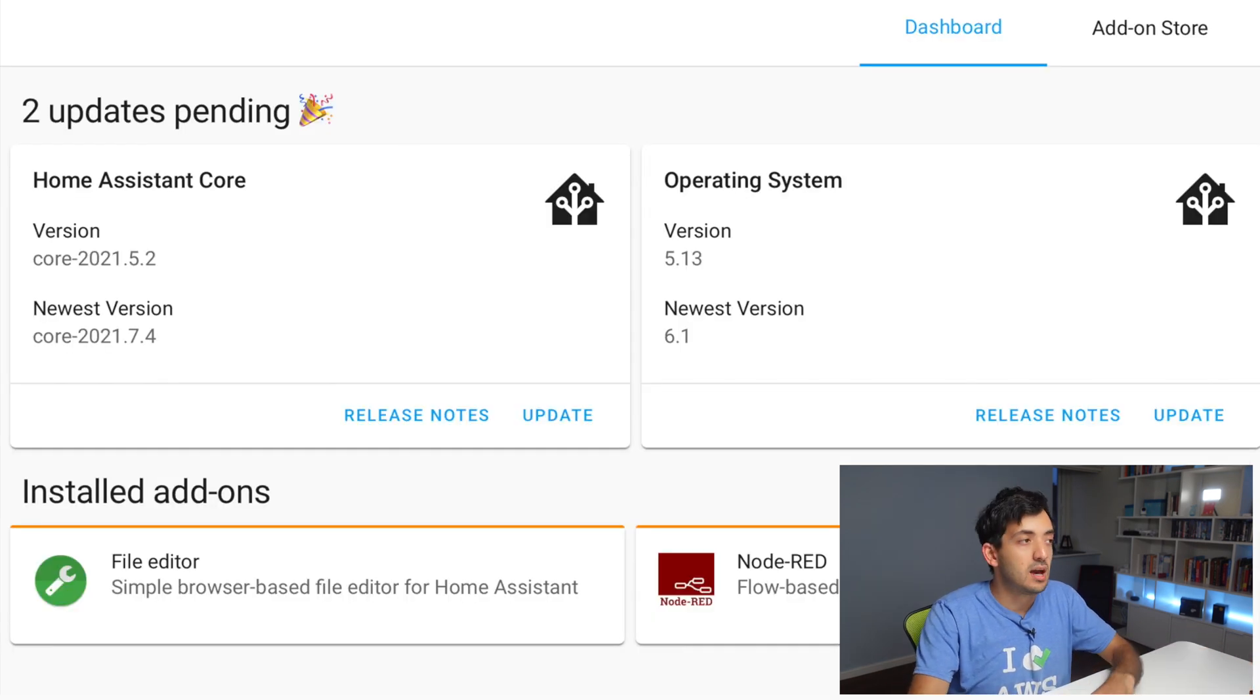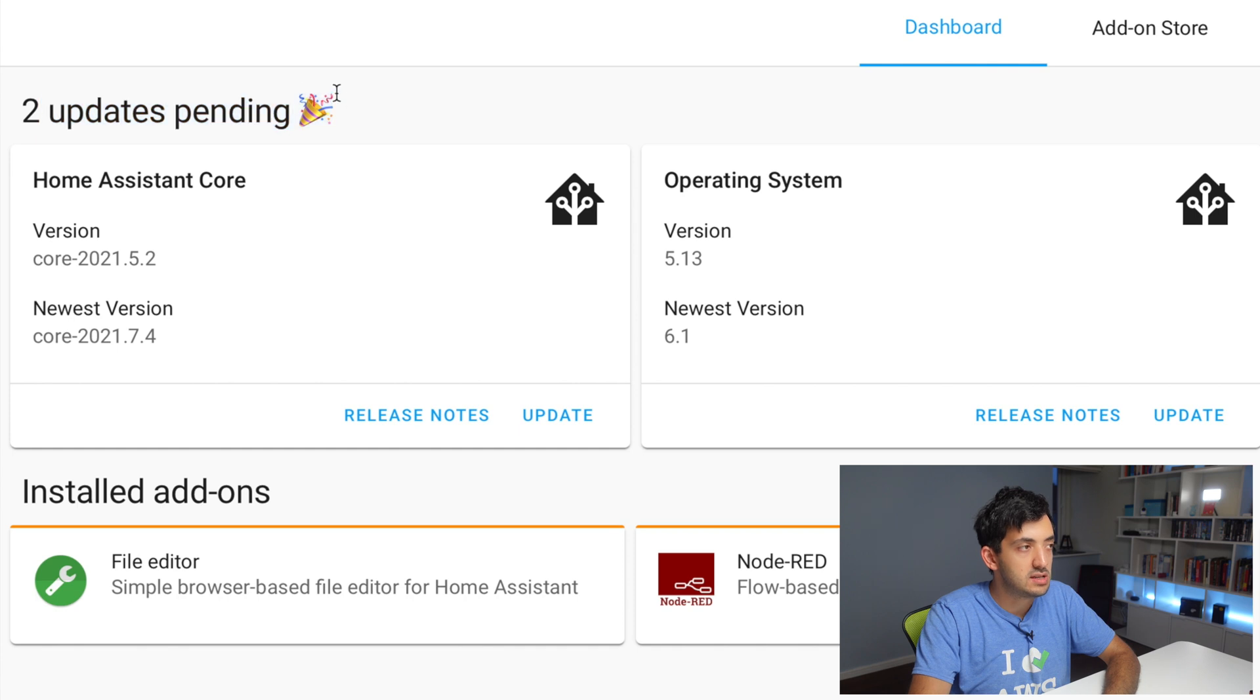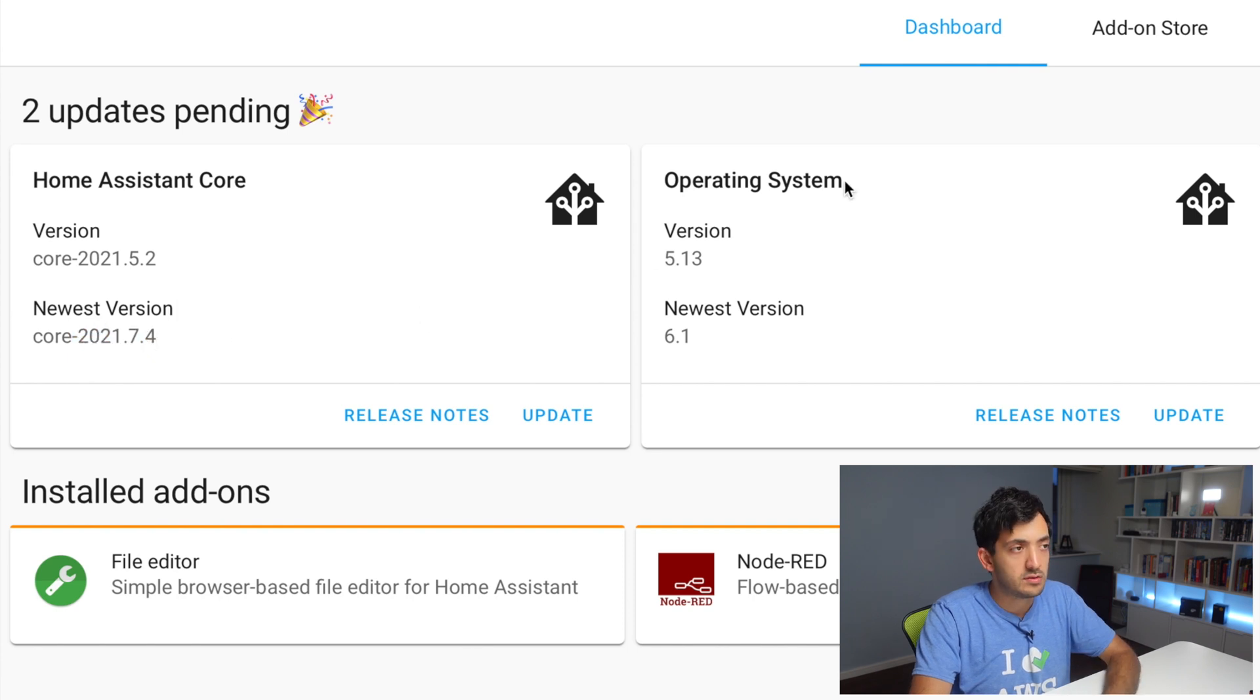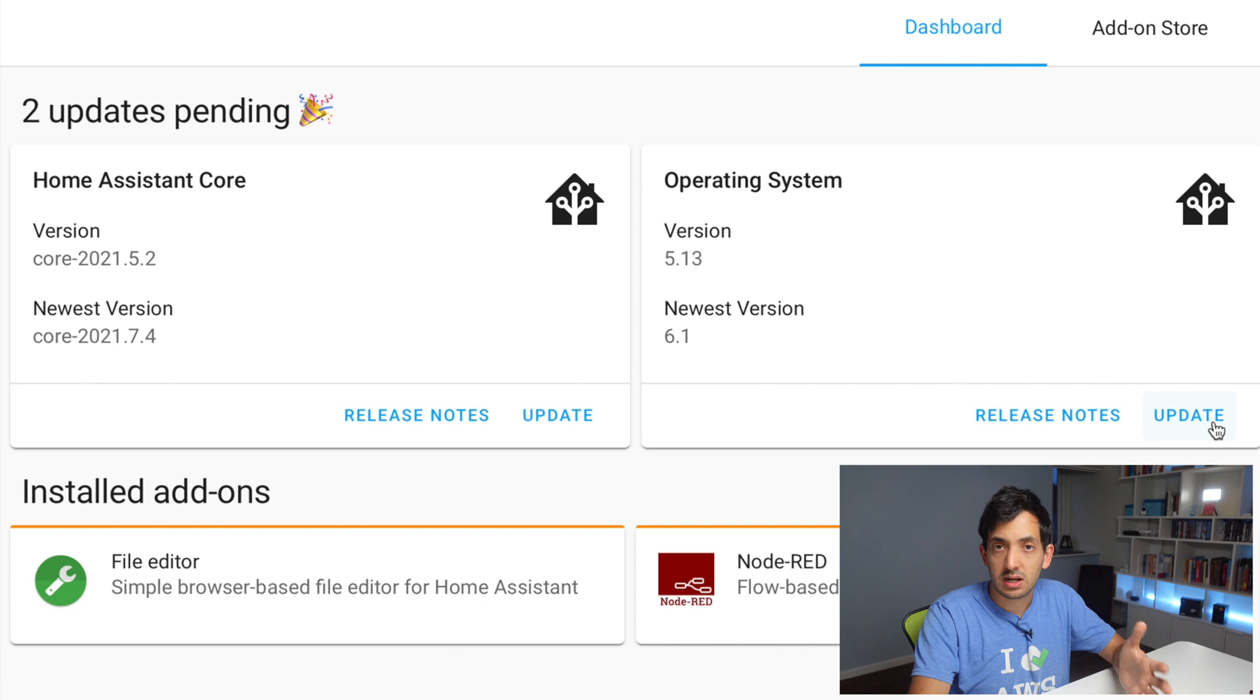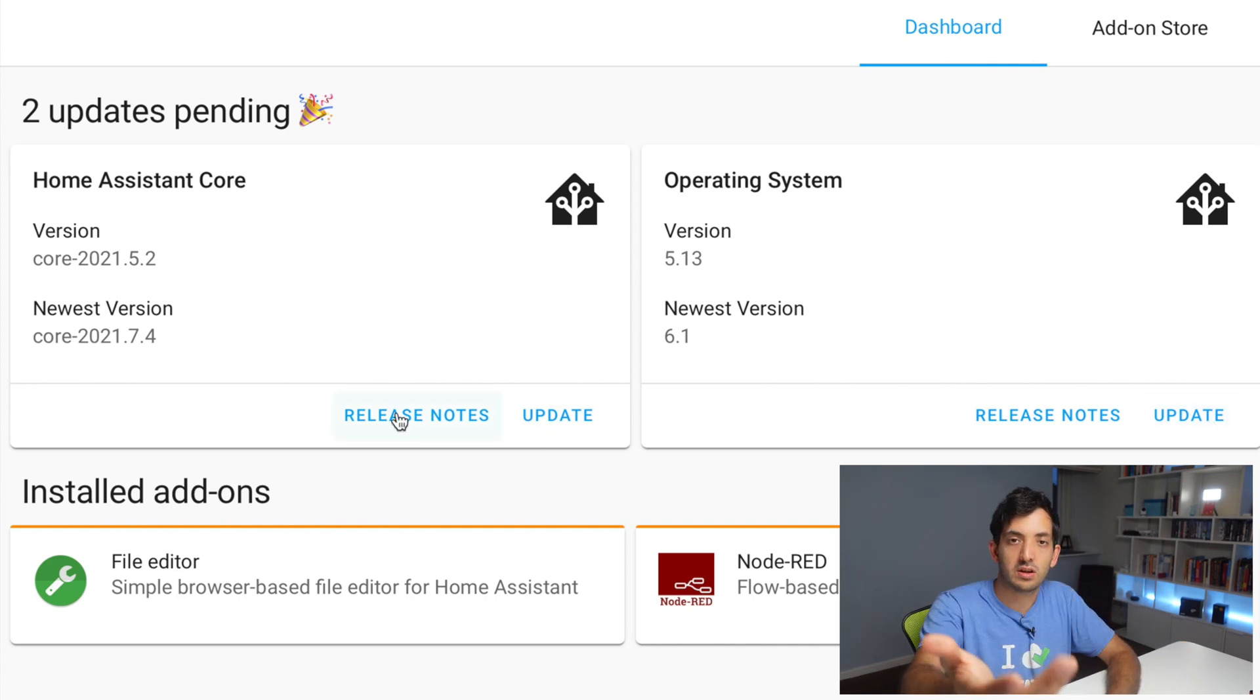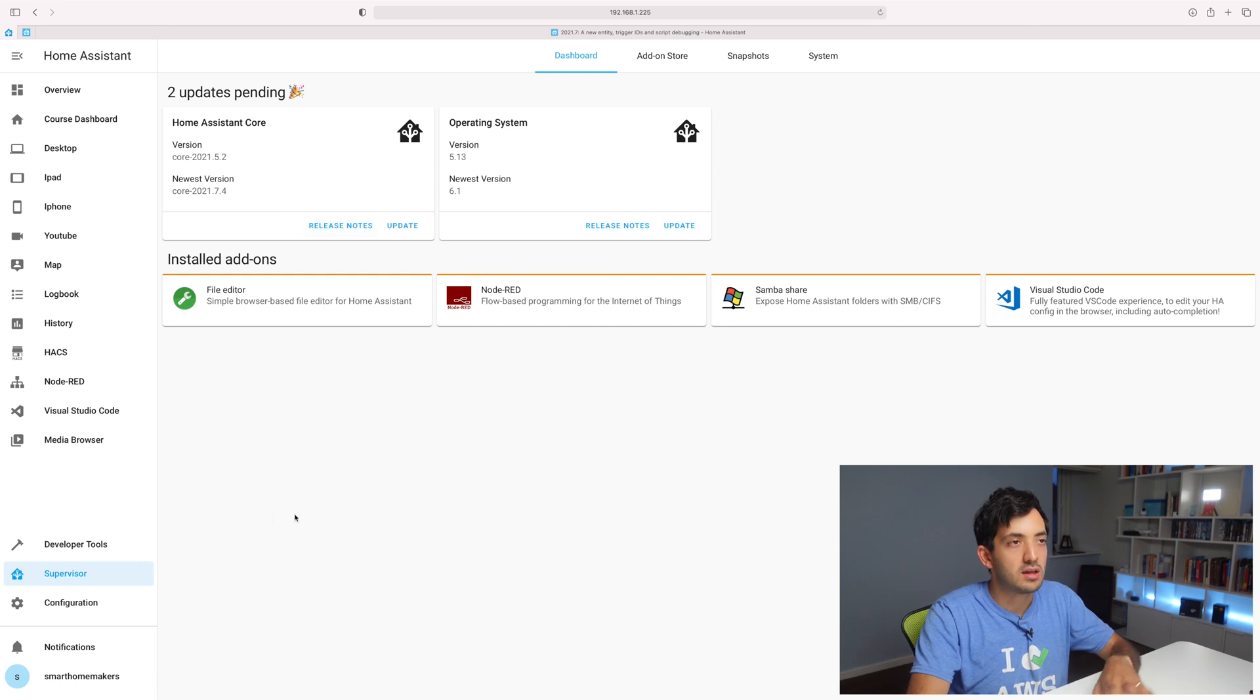If you click on the supervisor tab, you can go to the actual pending releases. And you can see that the new version over here for Home Assistant Core is 2021.7.4. And we have a new version of the operating system. So you could just click update right here. You've got a link to the release notes, which we already looked at.